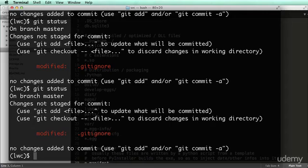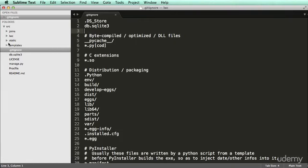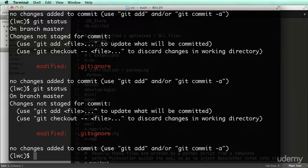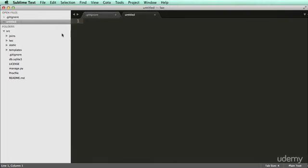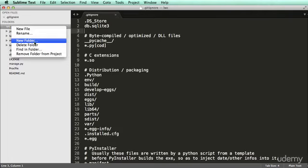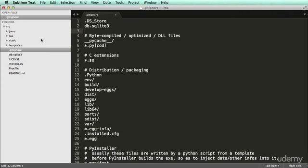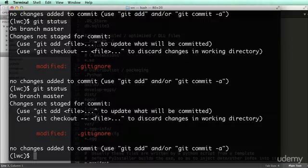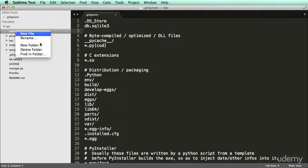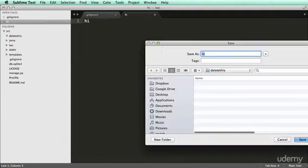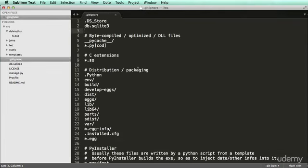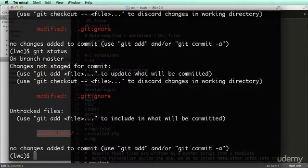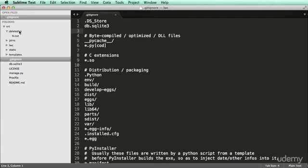For yours, you might see a bunch of files because nothing has been committed yet — you should see joins, static, templates, and all of that with trailing slashes. As a demonstration: if I make a new folder called 'delete this', git status shows nothing until I create a file inside it — like 'hi.txt'. Then it shows the new folder. So that's some basic stuff on git.